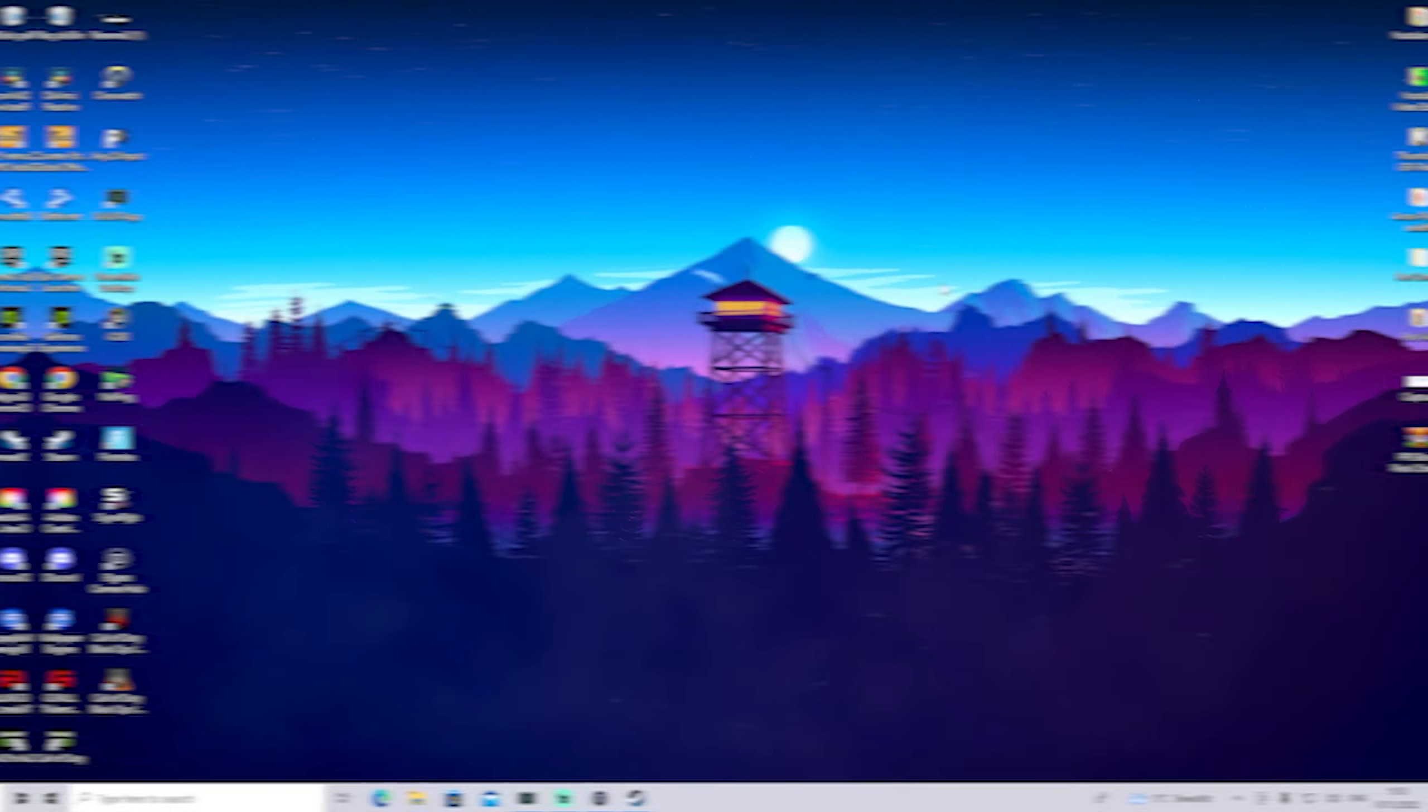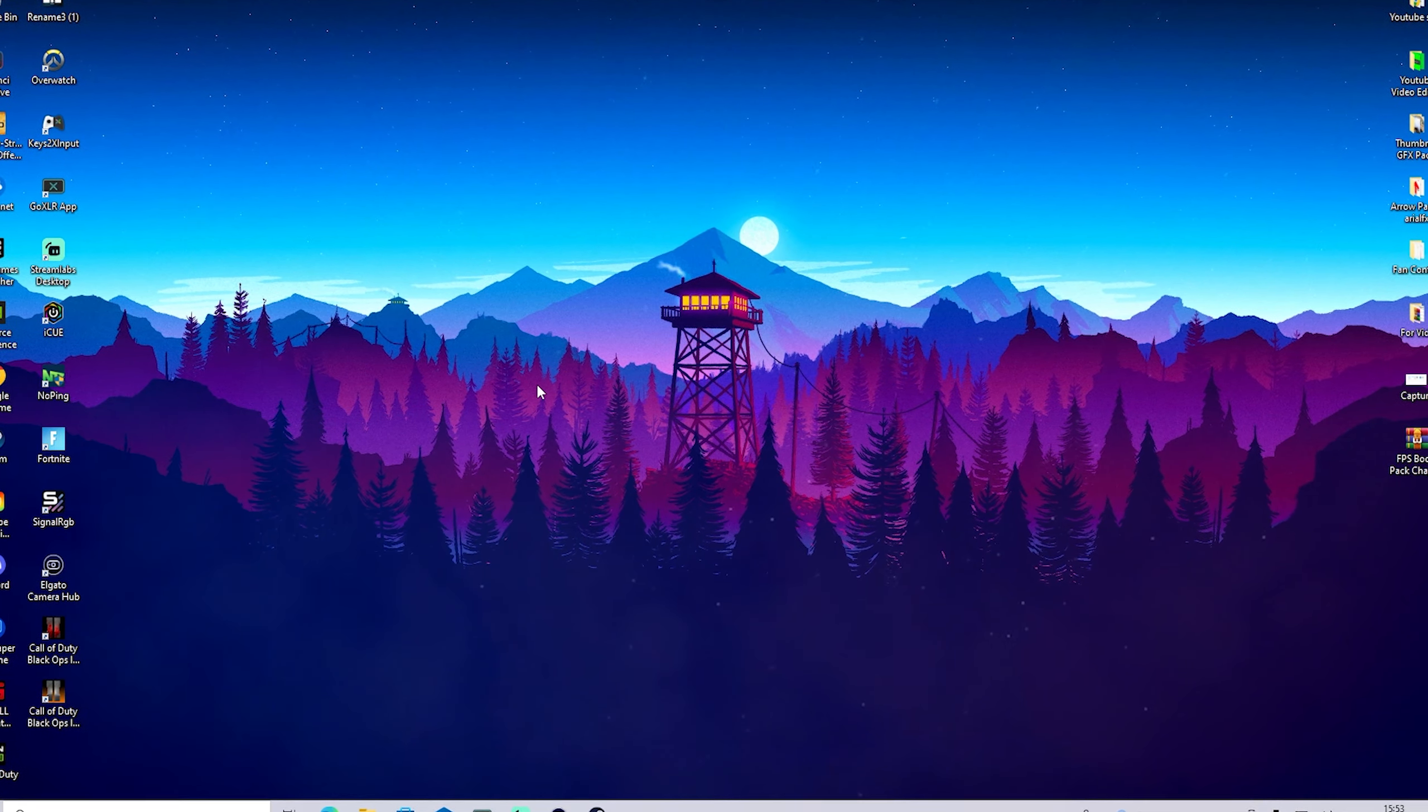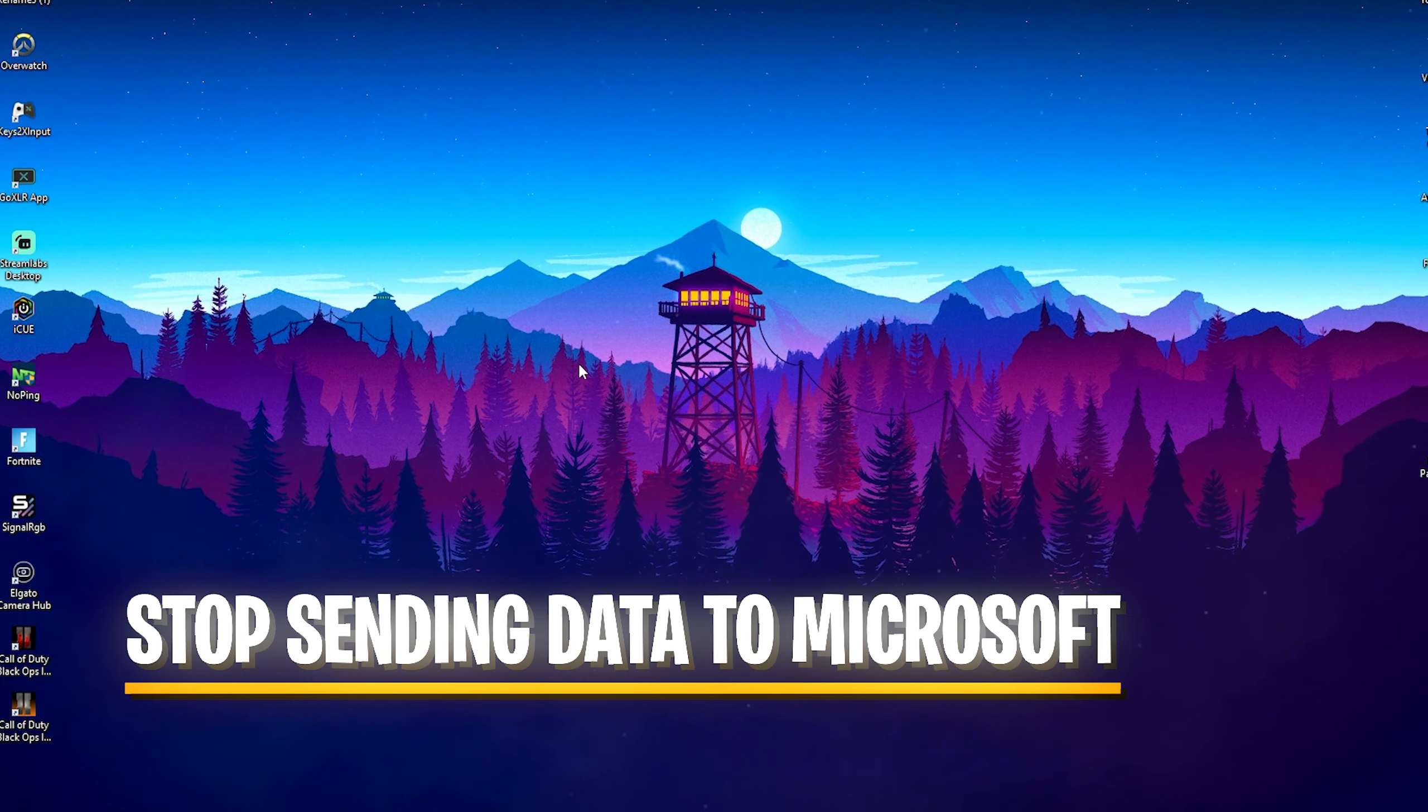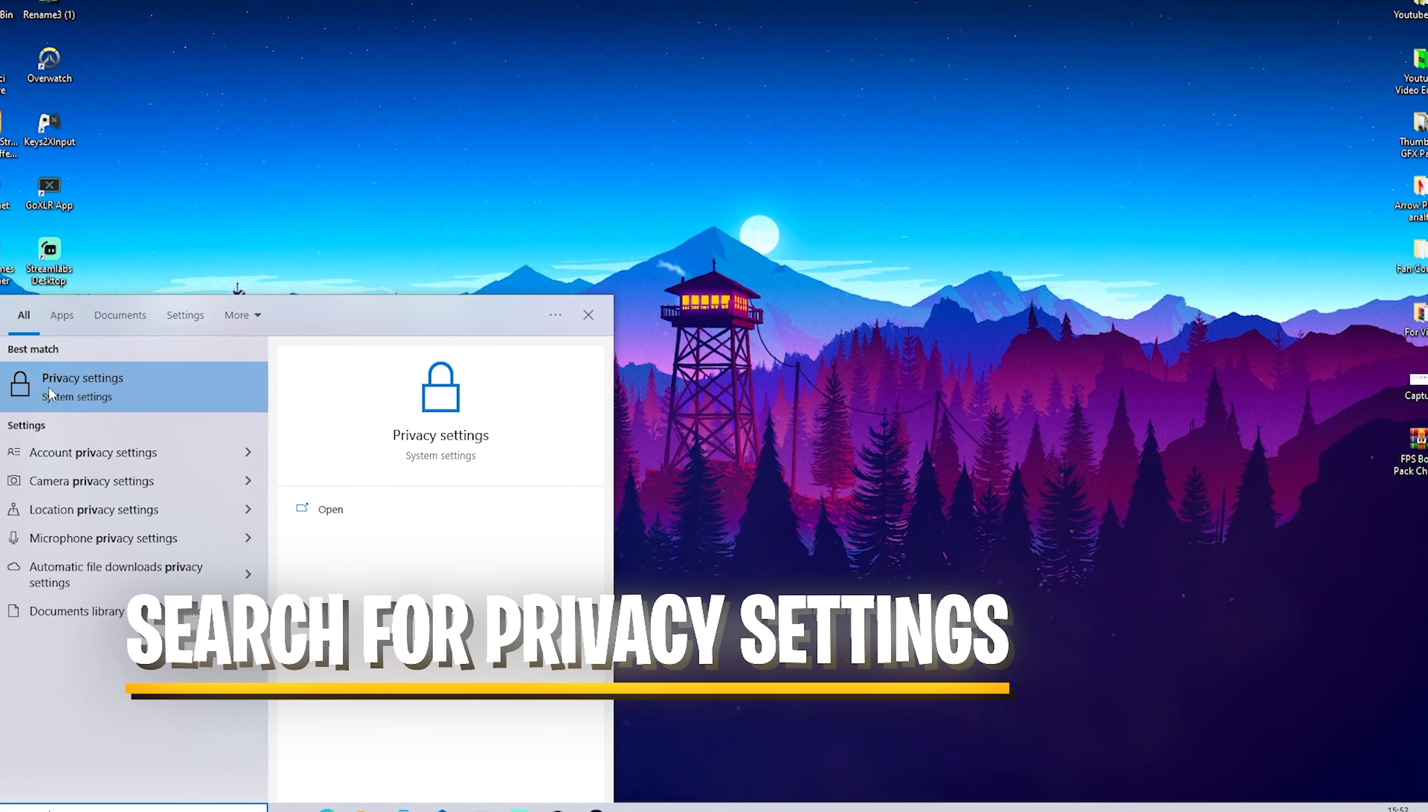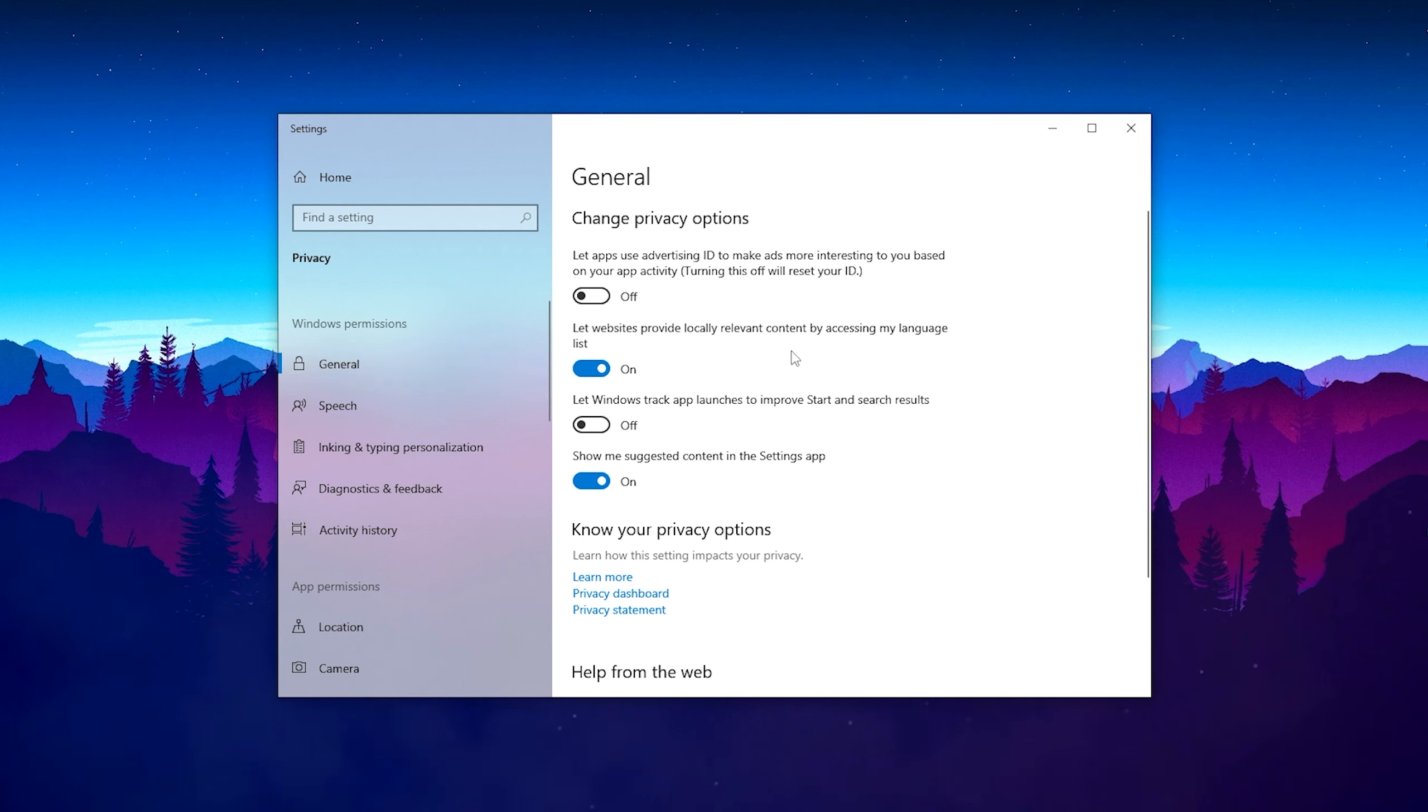First, I'm going to show you how to optimize your privacy settings on Windows so your Windows 10 PC doesn't send all the data to Microsoft. This is super hardware demanding, so make sure to follow all my steps. Just type 'privacy' into your Windows search bar until you can find the privacy settings.